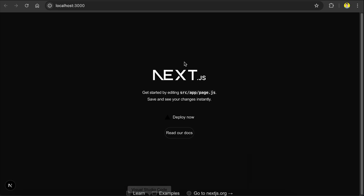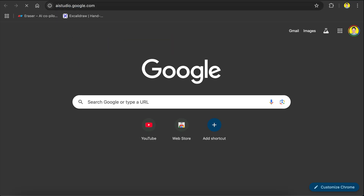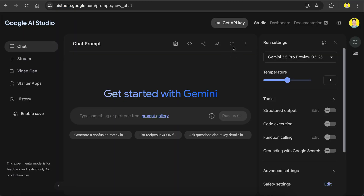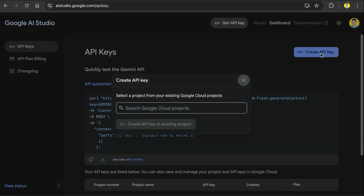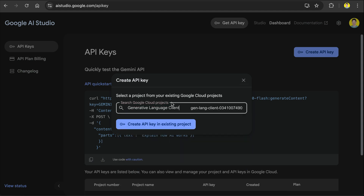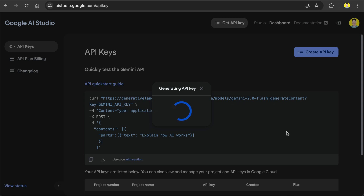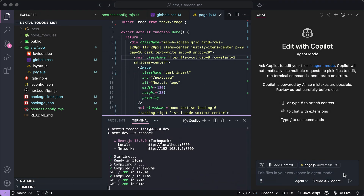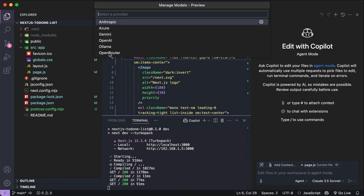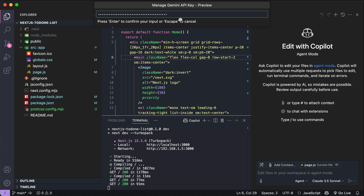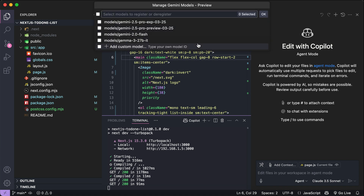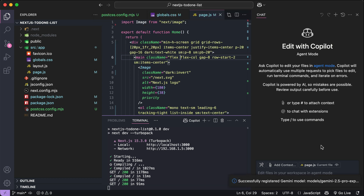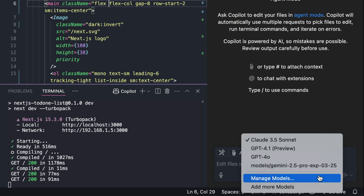To do that, open the browser and head over to aistudio.google.com. Here, select the Get API Key button, then generate a new API key to use with Copilot. Click Create API Key, then select one Google Cloud project where the key will be generated — you can create a project for free if you don't have one already. Once the key is generated, copy the key, then get back to Copilot. Select Manage Models, then Gemini. Paste the key, press Enter, then select the model you want to use — Gemini 2.5 Pro Experimental. Click OK, and now you can use Copilot with Gemini 2.5 Pro as the AI model.